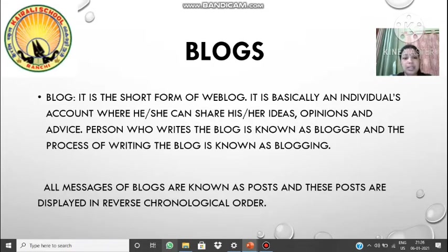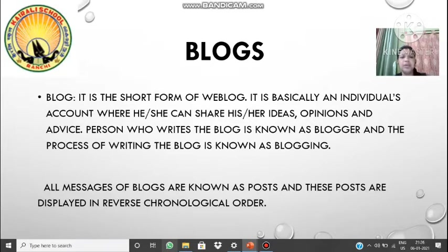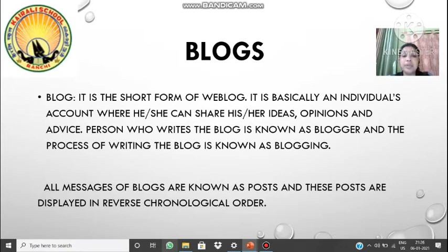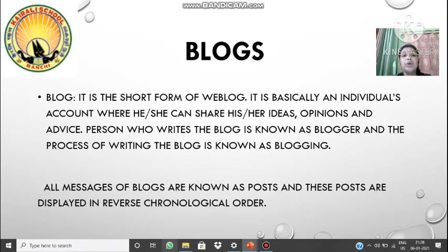A blog is a small post by an individual through any blogging site. The process of writing this blog is known as blogging, and the person who writes the blog is known as a blogger. We will not treat this term as a message — if something I'm writing in WhatsApp, that's a message — but in case of blogs, whatever you write will be treated as a post. All the posts will be shown in reverse chronological order.